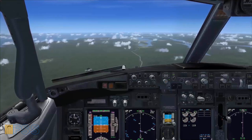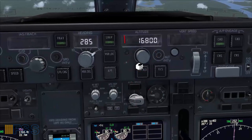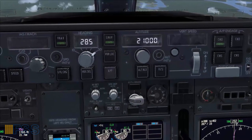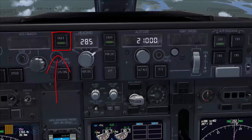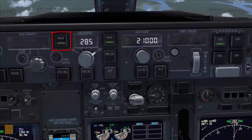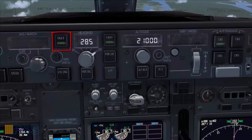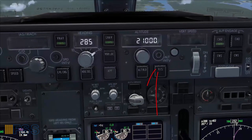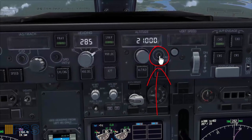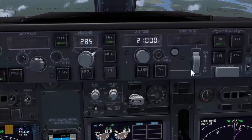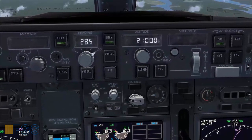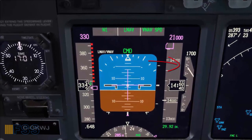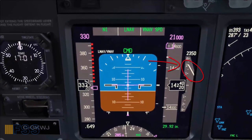ATC has instructed me to climb to flight level 210. To obey this instruction, first I will use the altitude knob to set 21,000 feet on the altitude display. Now since I'm flying the VNAV pitch mode which is managed by the FMC, I have to tell the FMC to climb to the new selected altitude. The easiest way to do so is to press the altitude intervention button. This will engage the VNAV climb mode, confirmed by both VNAV speed and N1 annunciations on my FMA with a positive rate of climb.